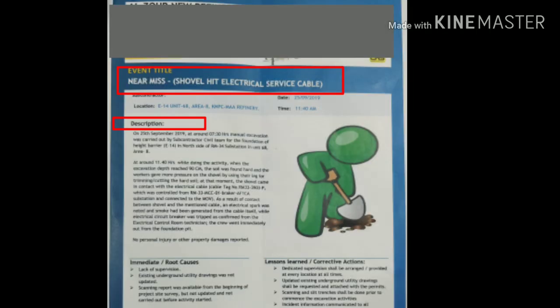Before I move to my report, I would like to mention the key titles which have to be included in a near miss report or poster. The first is the subcontractor or client name, the second is the date and time, and the third is the location — where exactly it happened, the area, and the area code if available.